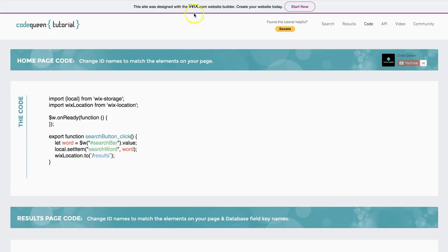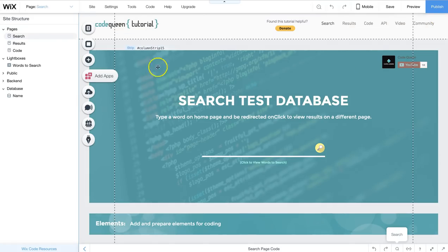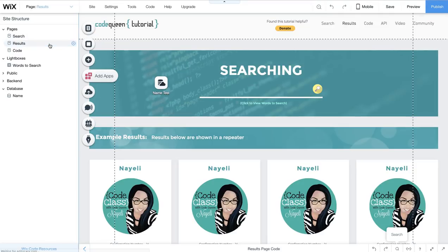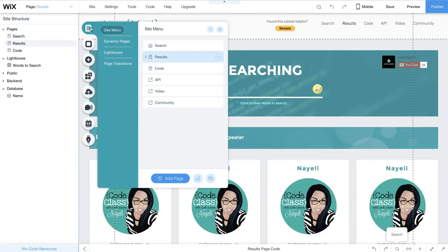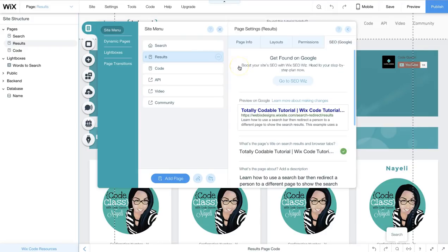How do I get this URL? Well, from inside the editor, let me close the code. Let me go to my results page. I'm going to click on the menus and pages. I'm going to click on the options. I'm going to click on page SEO.